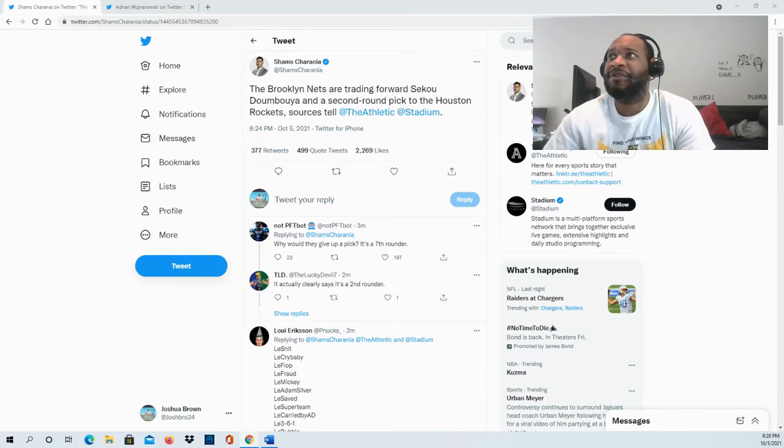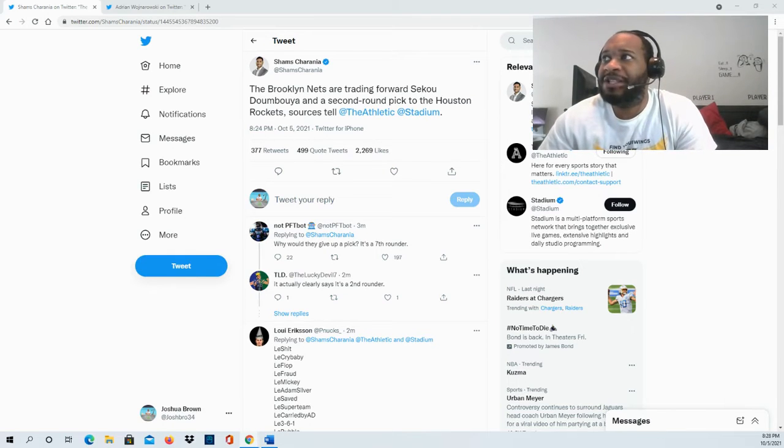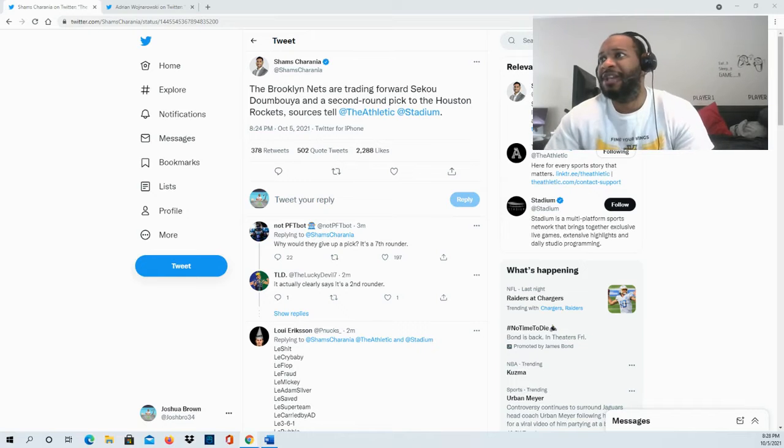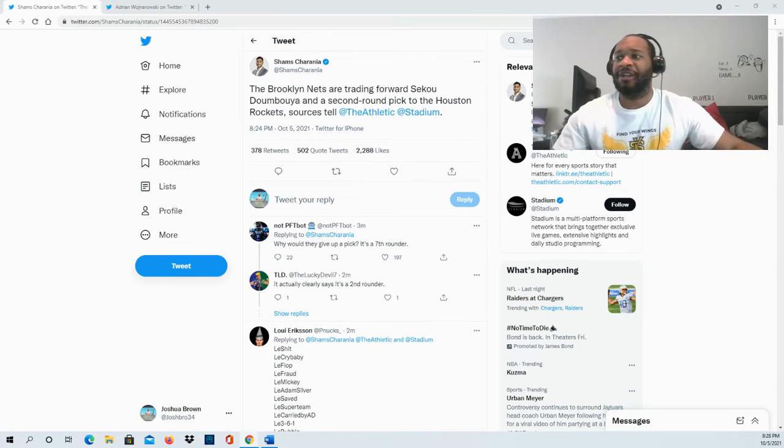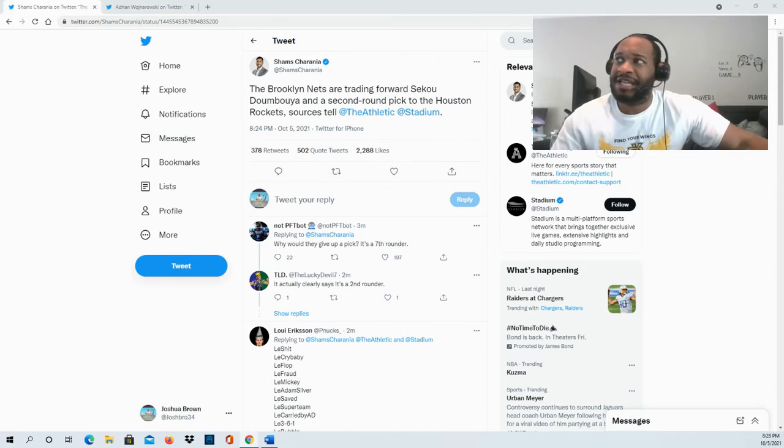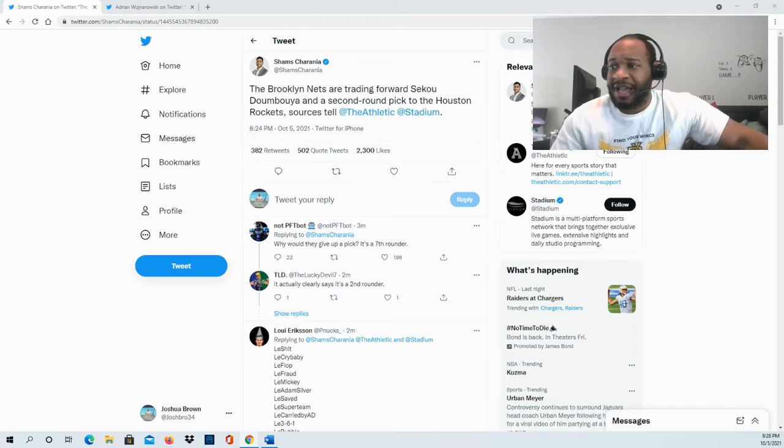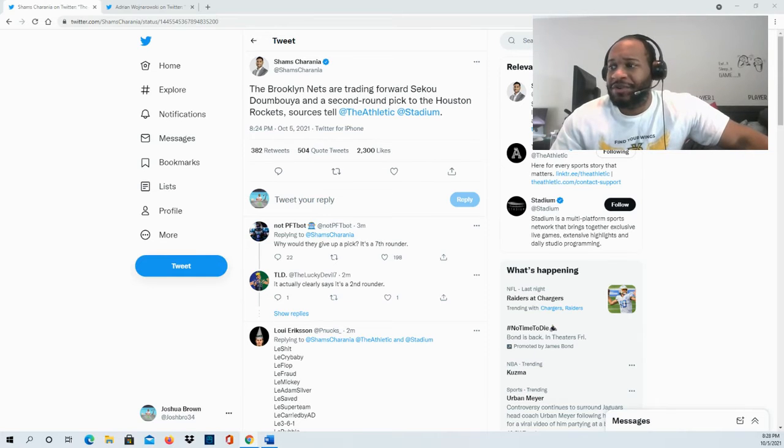be sending forward Sekou Doumbouya and a second-round pick to the Houston Rockets. Definitely looking forward to seeing his contributions there. So far, what he's done in the league - he's six-foot-eight, about 230 to 235 pounds. He was a first-round pick, 15th overall, back in the 2019 NBA Draft. He can